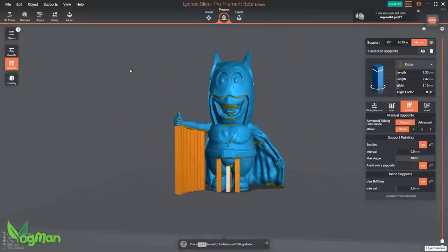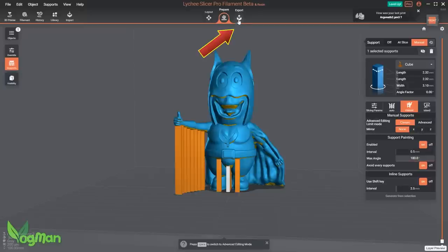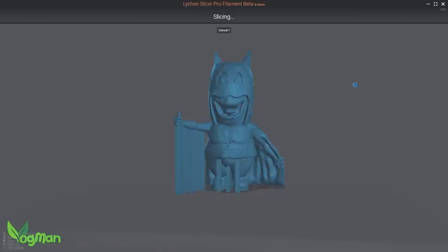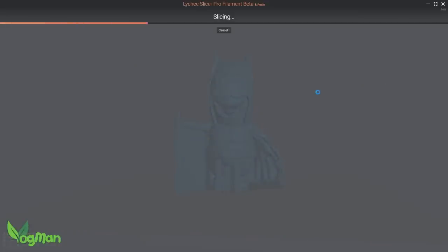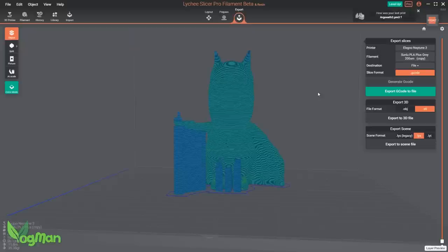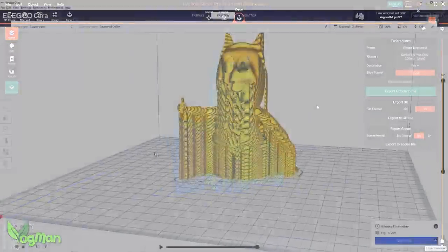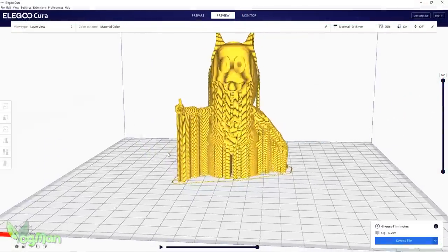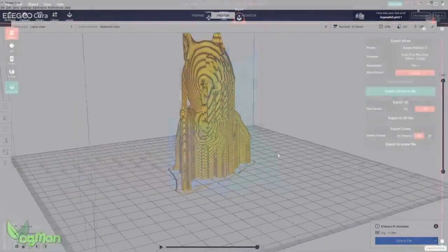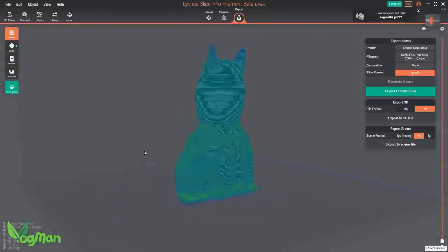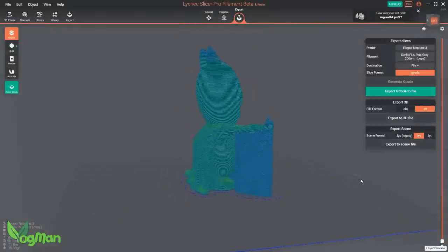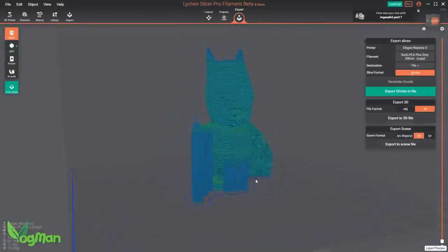With supports added, we can now move over to export and generate the G-code and here of course, free license users will have to watch an ad. As with all slicers it seems, the moment you slice visibility becomes somewhat impaired, and in truth I would expect better from Lychee, but again it's beta, maybe things will improve.